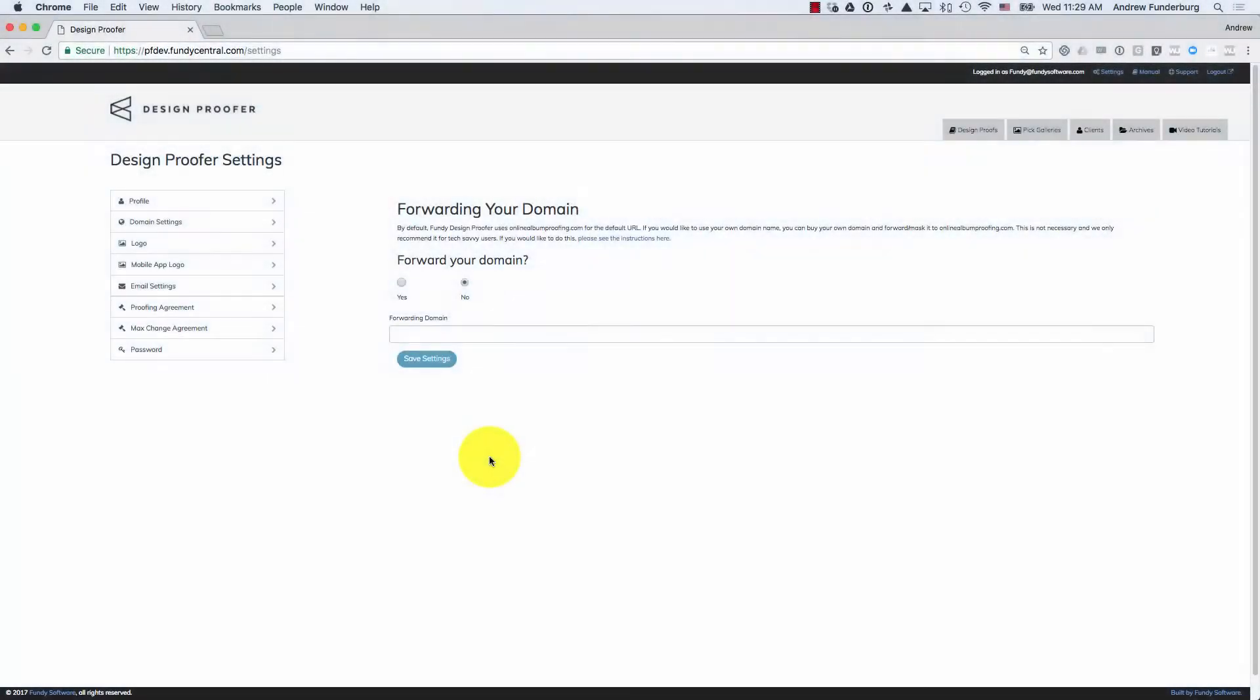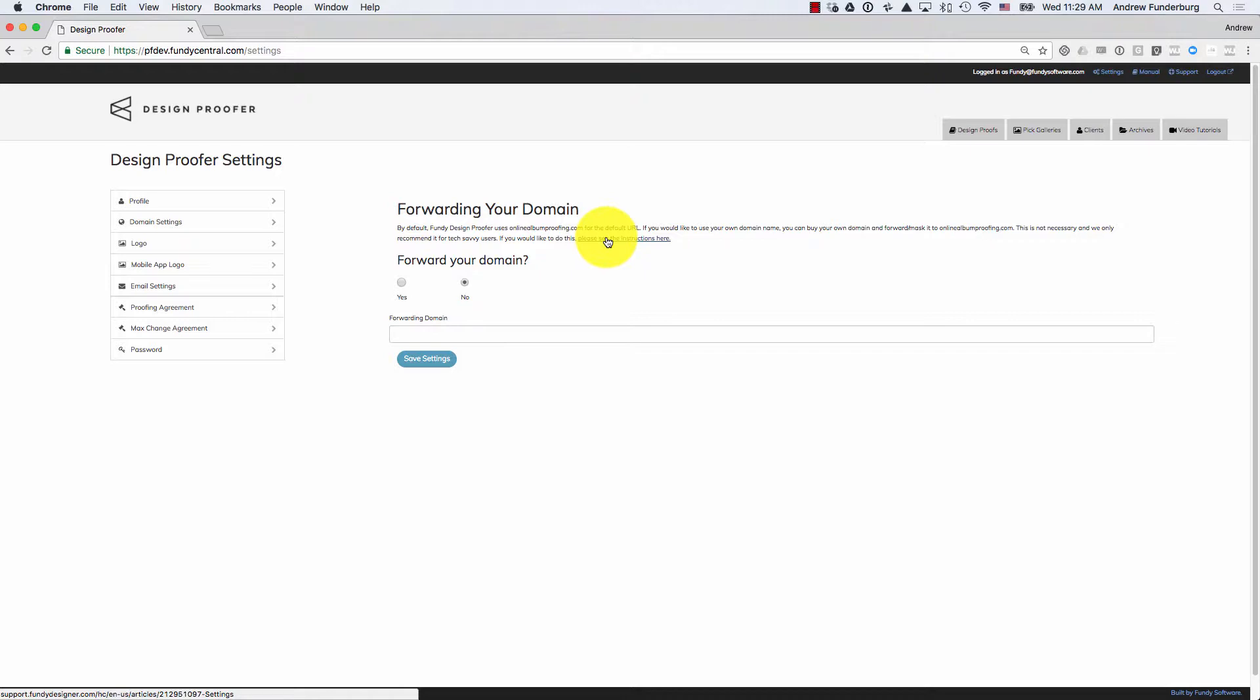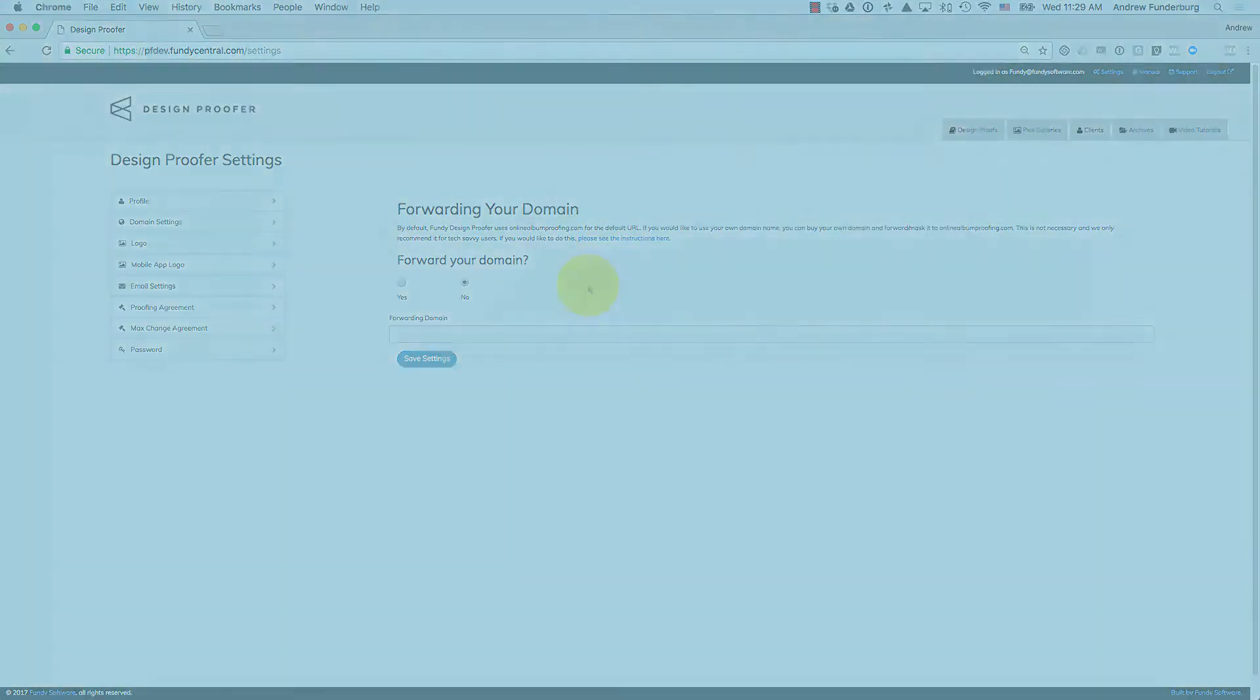We give the ability to forward a domain. We only support GoDaddy domain forwarding and masking as this is the only service that works with domain forwarding. You can see instructions on how to do that here. If you are not an expert in domain forwarding, we do not recommend using this feature.